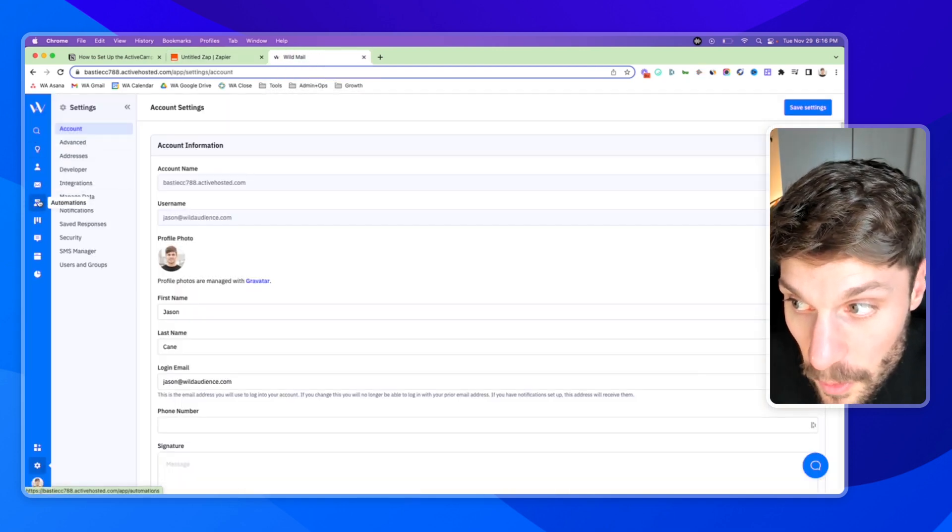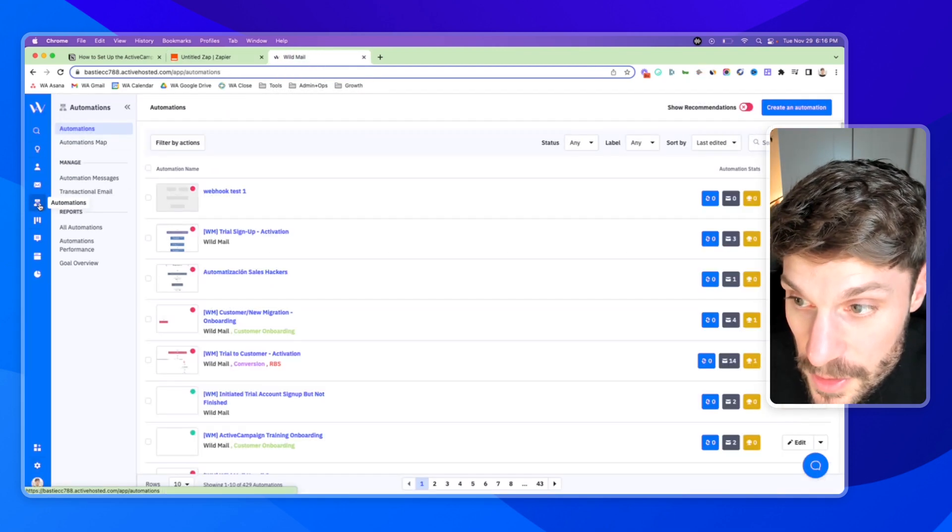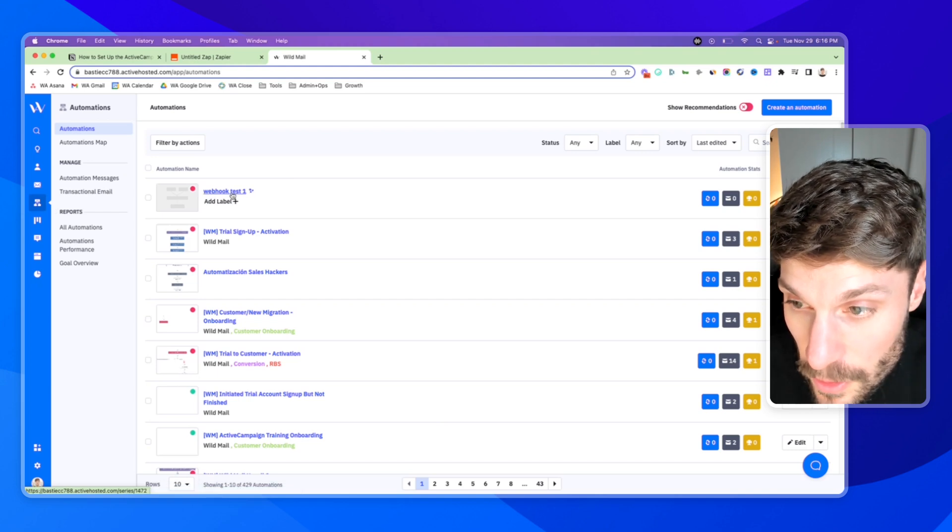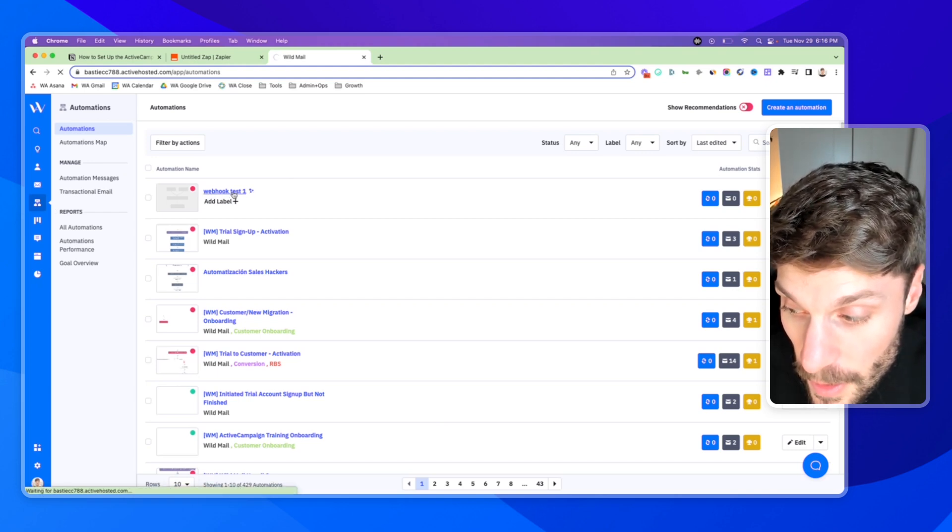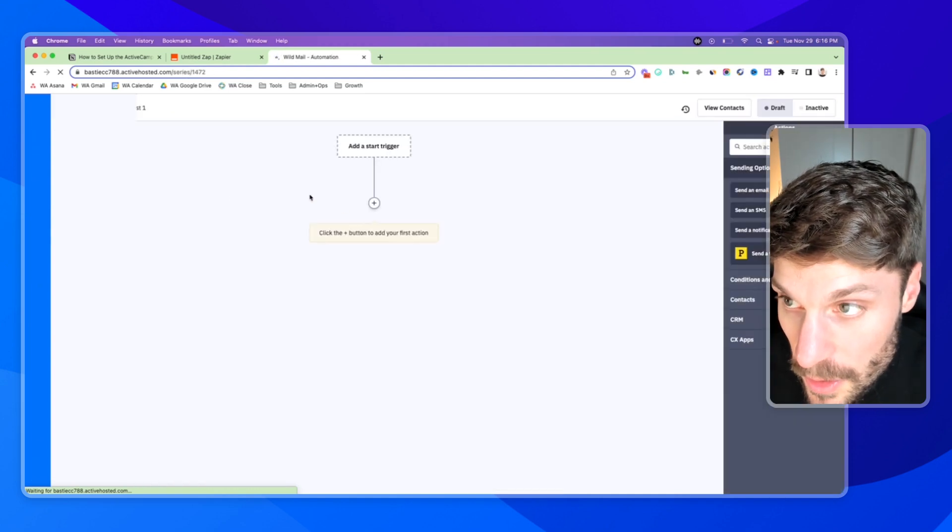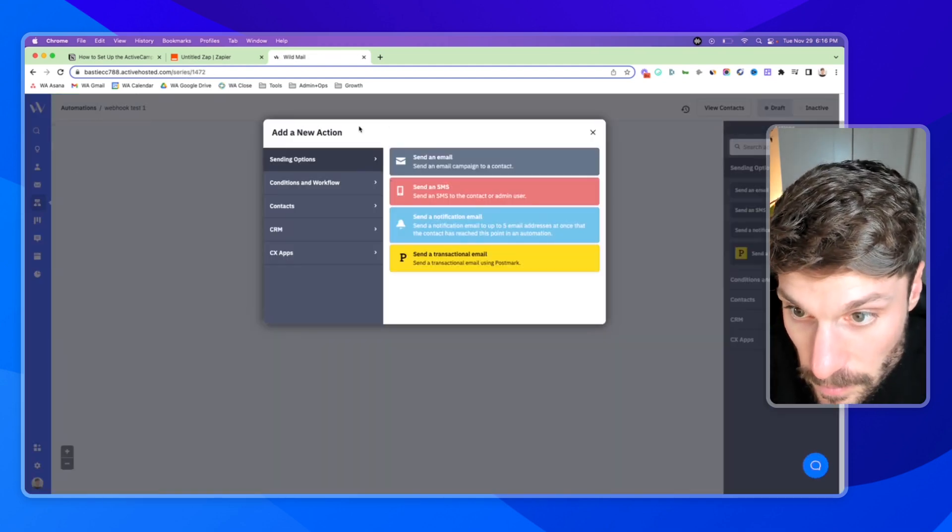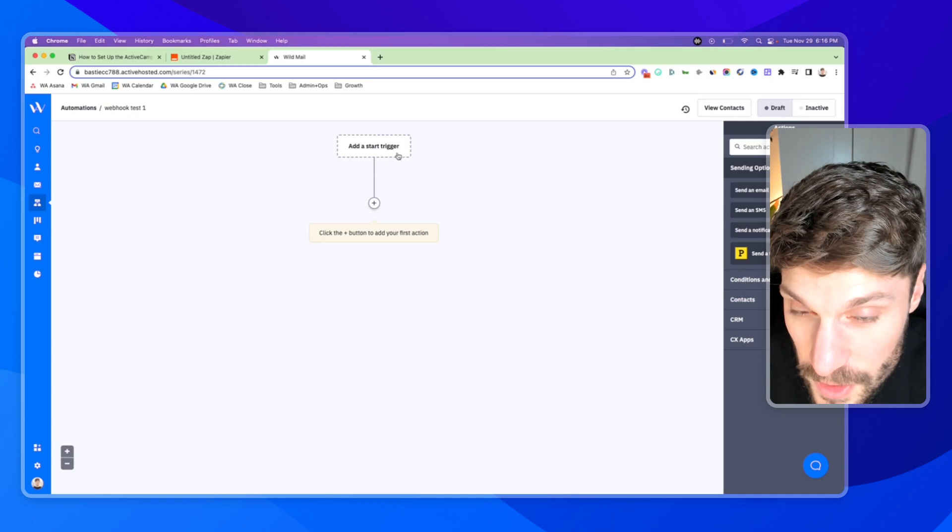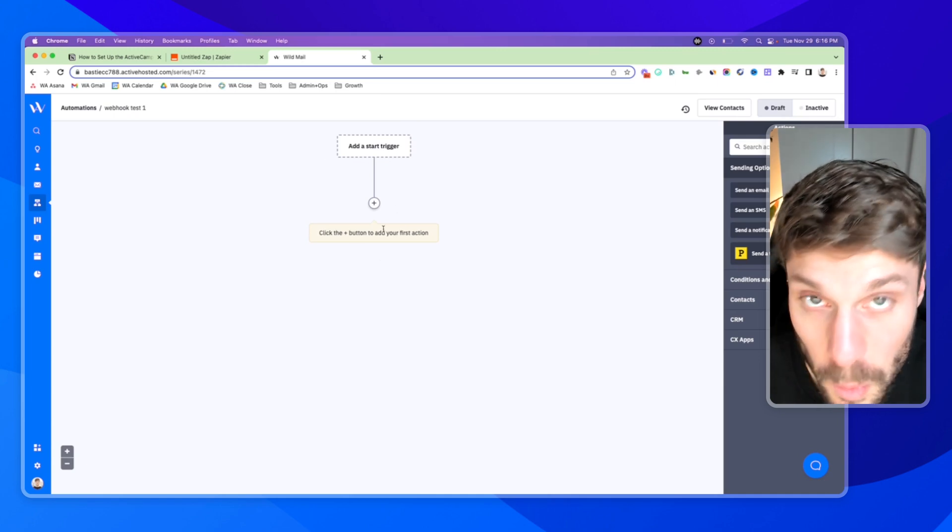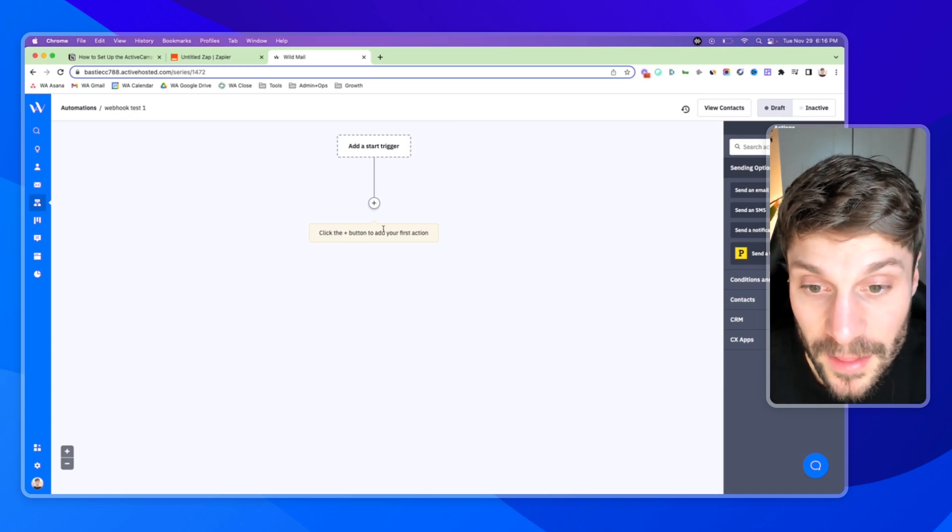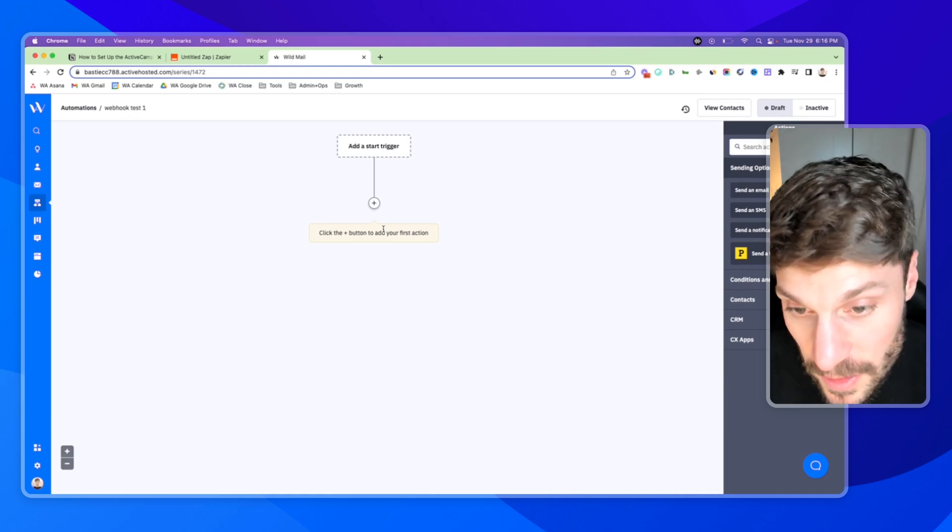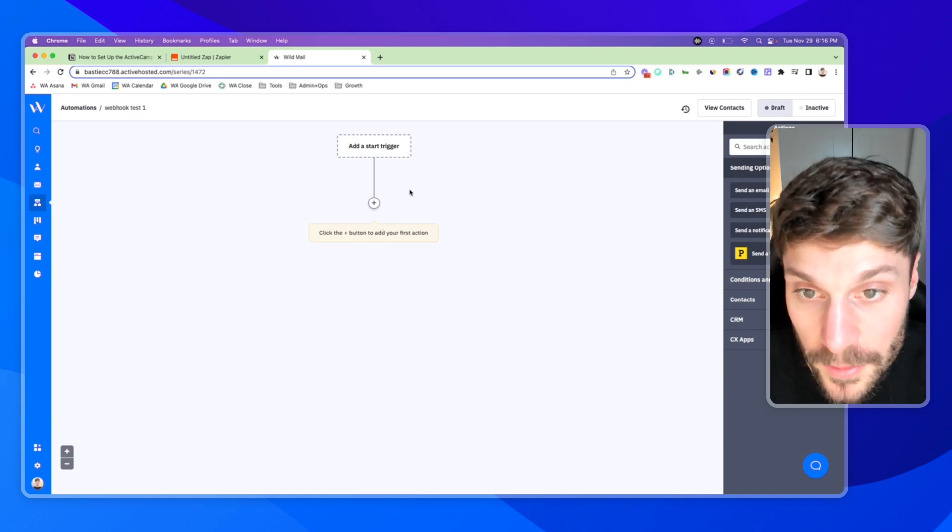We'll go into our automations. We'll go to this one that I've already created, webhook test one. And when I go into webhook test one, I'm not starting with the trigger. We're just using this to send one contact through. We need to pass data for one contact at least for Zapier to understand that it was correctly connected and configured.